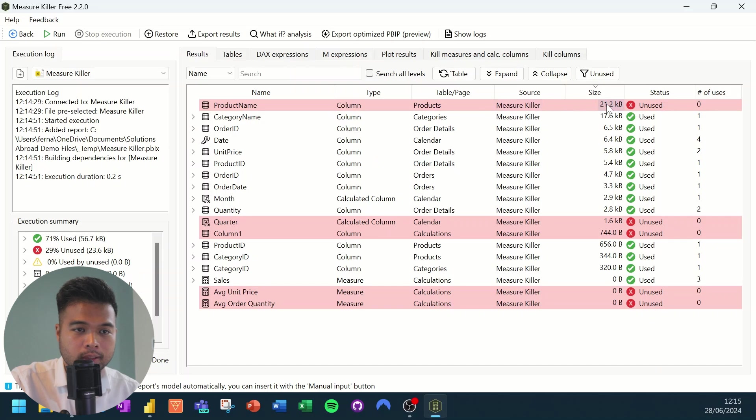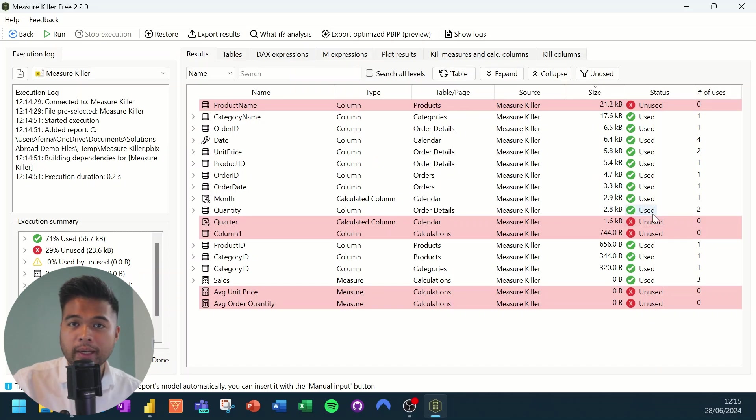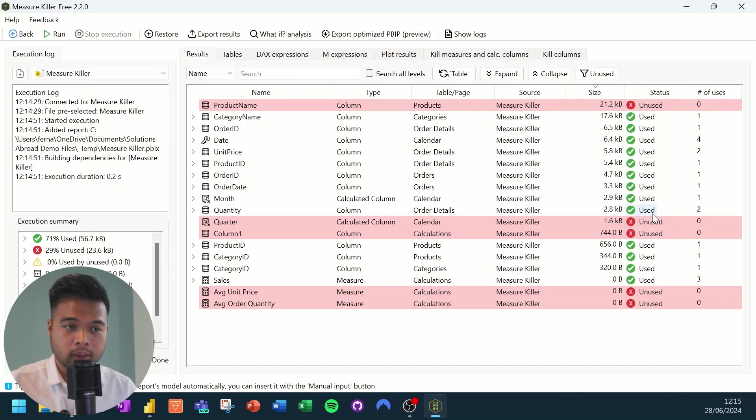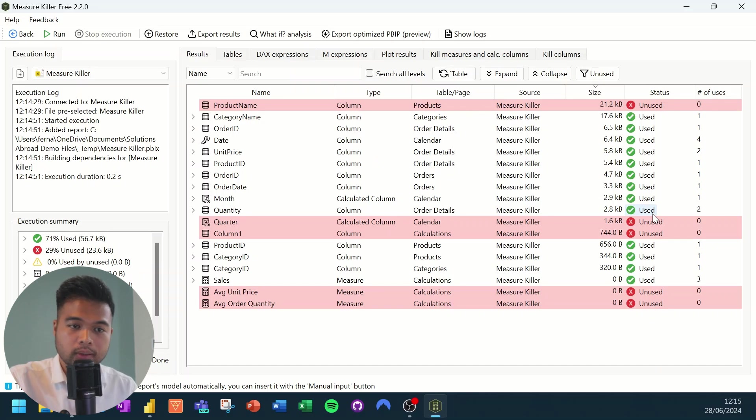So as you can see, it says it's unused here. And you can see how much size it takes in your semantic model. So if you want to analyze and see how much difference or how much optimization it will make for deleting these, this is a very good place to start.